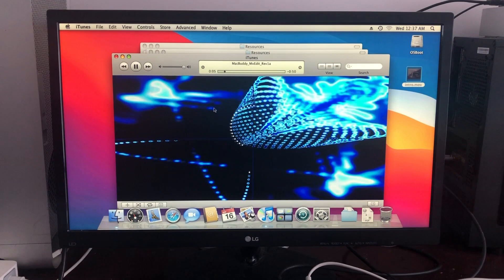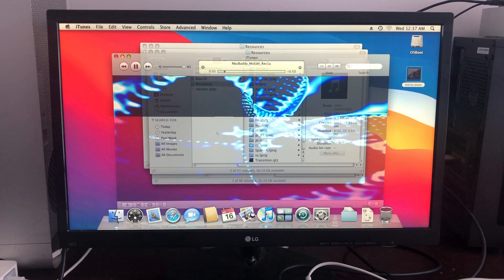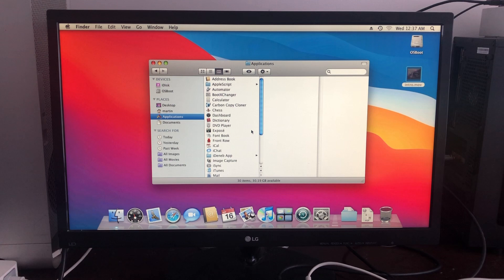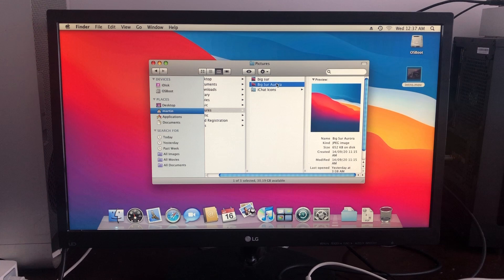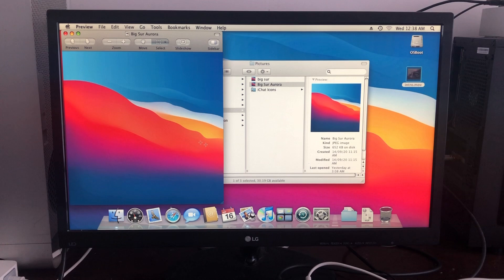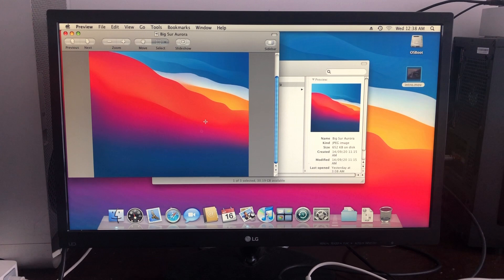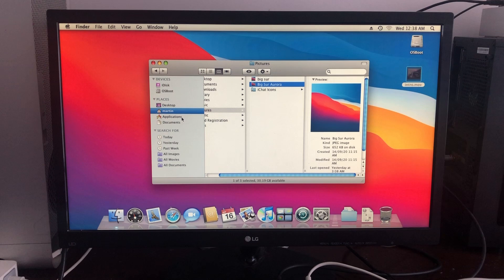That's enough for that. I'm gonna go back into Applications. We have Photo Booth, Preview. So if we go into Pictures, we can open up this Big Sur wallpaper. And as you can see, it works, it gets the job done. Then we have Safari, which actually does work to an extent because this version of macOS does support Wi-Fi.